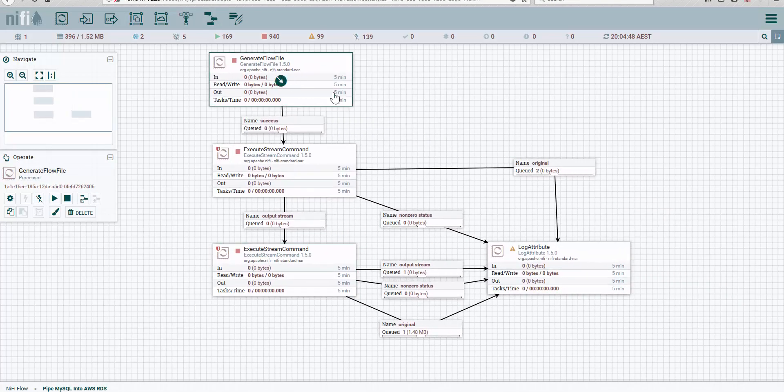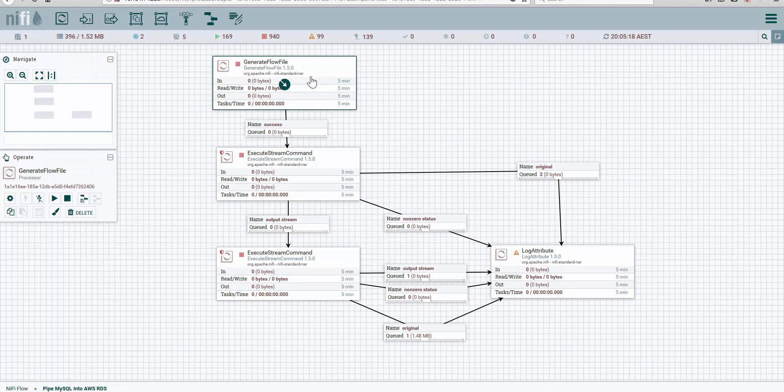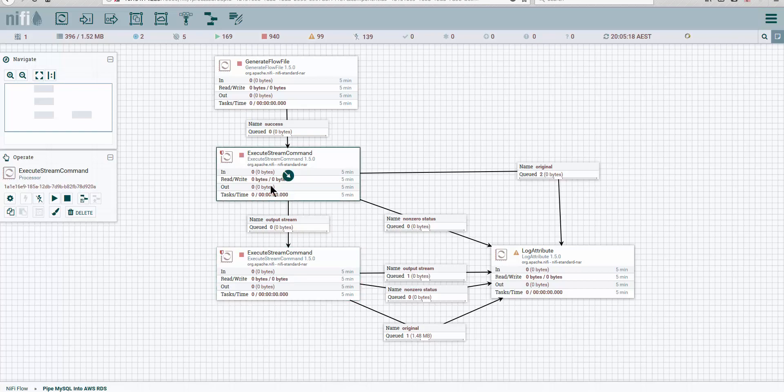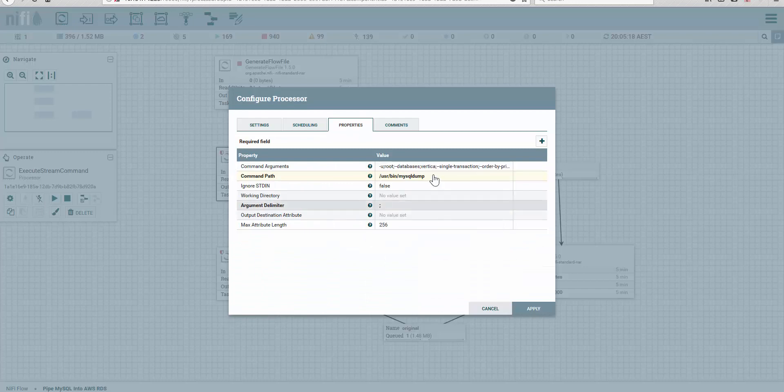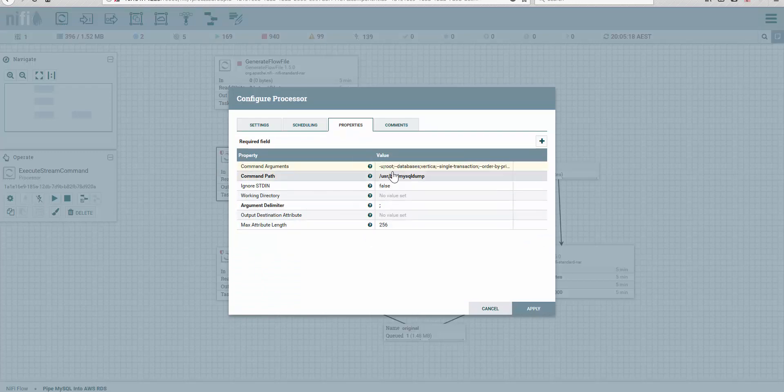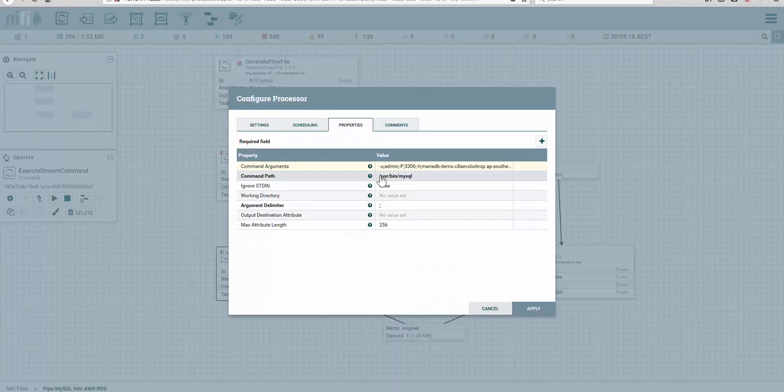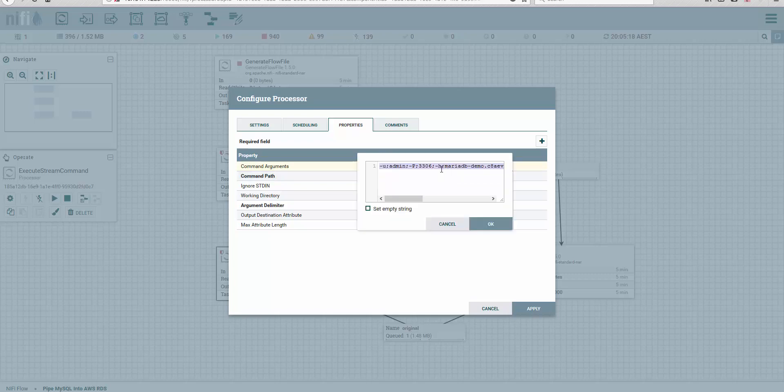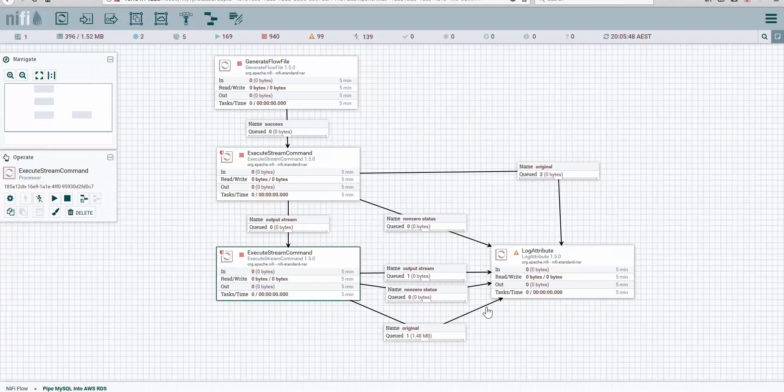We generate the flow file—I just want one flow file in a pipeline—and then I use execute string command. So one execute string command will be creating the dump and we're passing all the command arguments. The second one will do the import, so we'll run the MySQL command. It's pretty much logging into the database, but the flow file will be sent as the content to that connection.